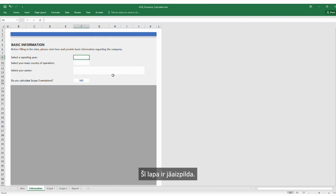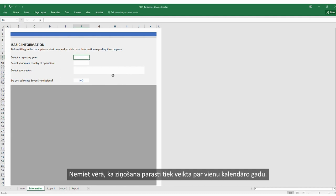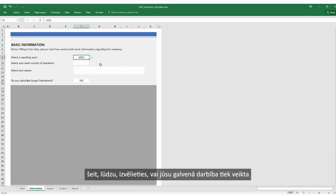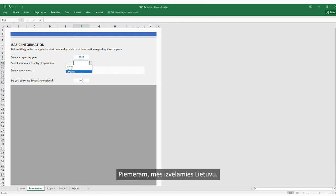This sheet must be filled in. Firstly, we select a reporting year — please select the year for which you want to report the emission data. Note that the reporting is typically done for one calendar year; select from the drop-down menu. For example, we choose 2022 as our reporting year. Then select your main country of operations — whether your main area of operations is located in Estonia, Latvia, or Lithuania. For example, we choose Lithuania.